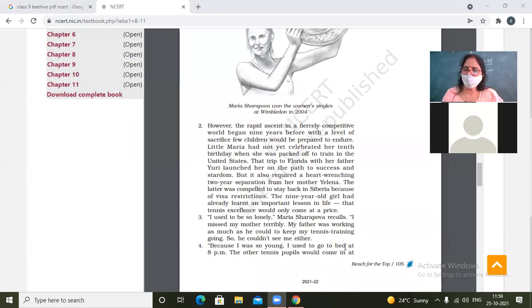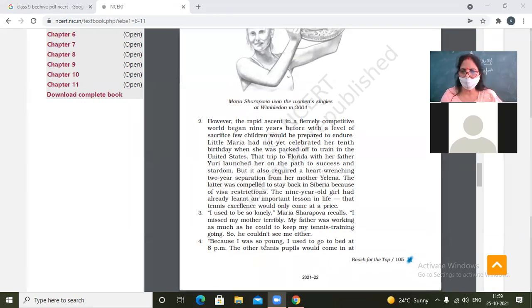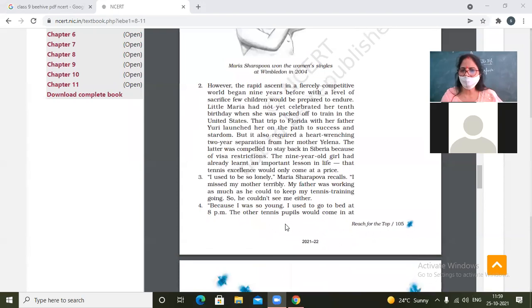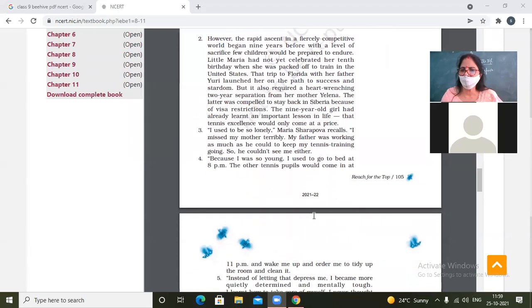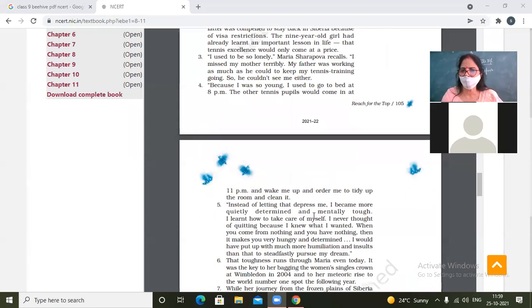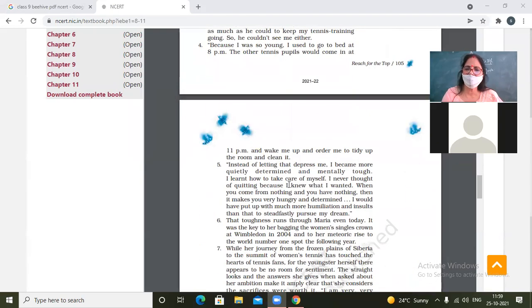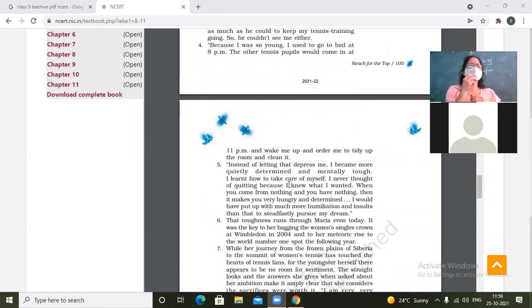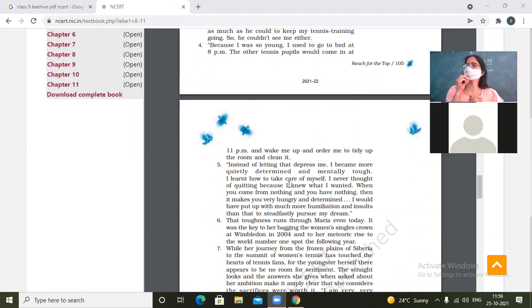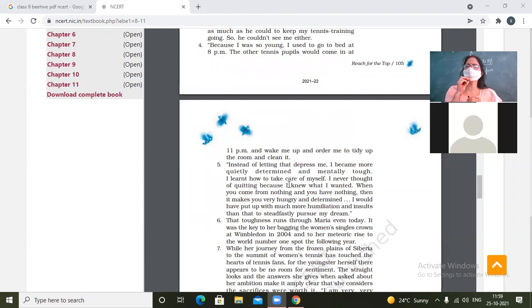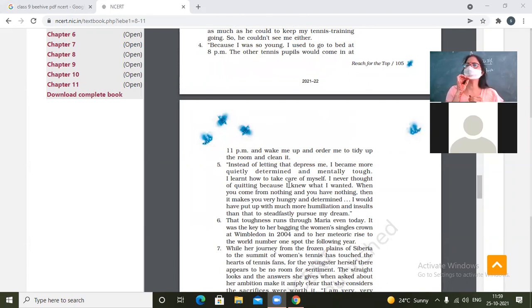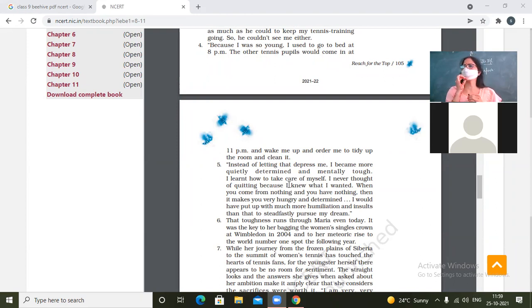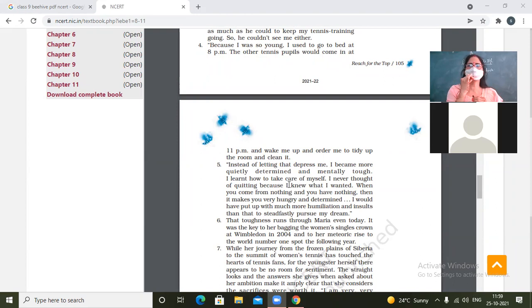Because I was so young, I used to go to bed at 8pm. The other tennis pupils would come in at 11pm and wake me up and make me tidy the room and clean it. So being young, she would sleep at 8 o'clock in the evening and when the seniors would come at 11 o'clock, they would wake her up and make her tidy the room. This was no less than bullying, bullism.